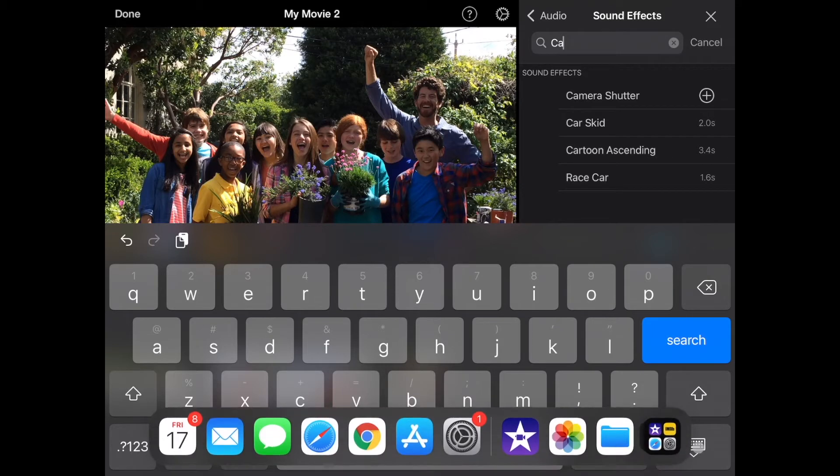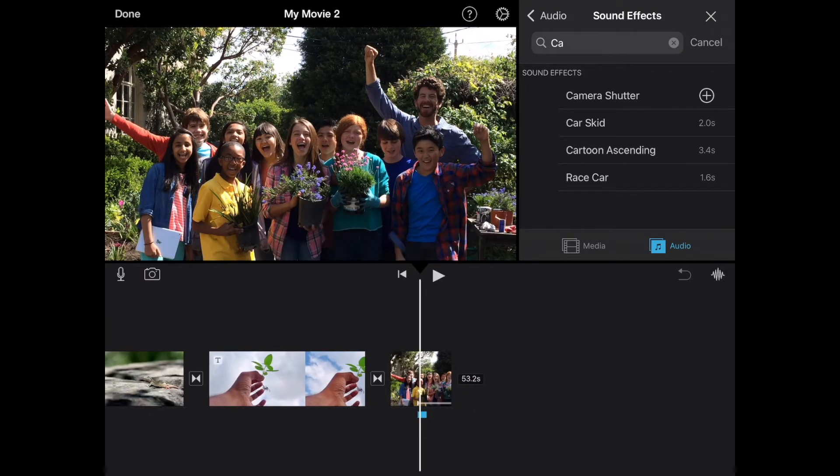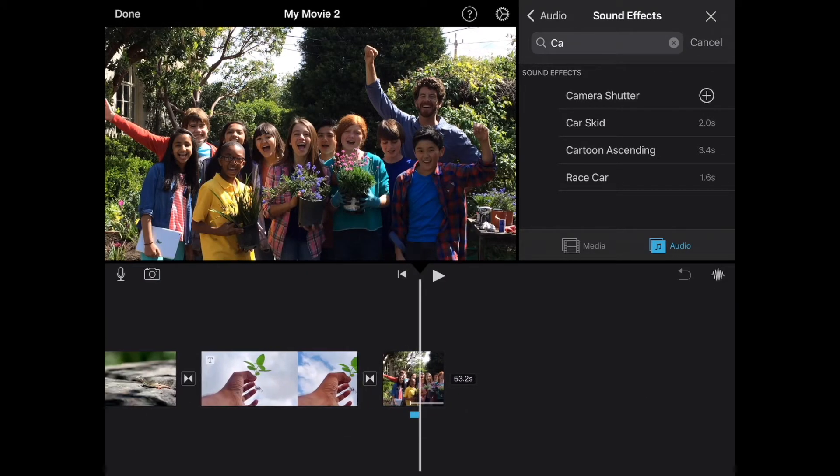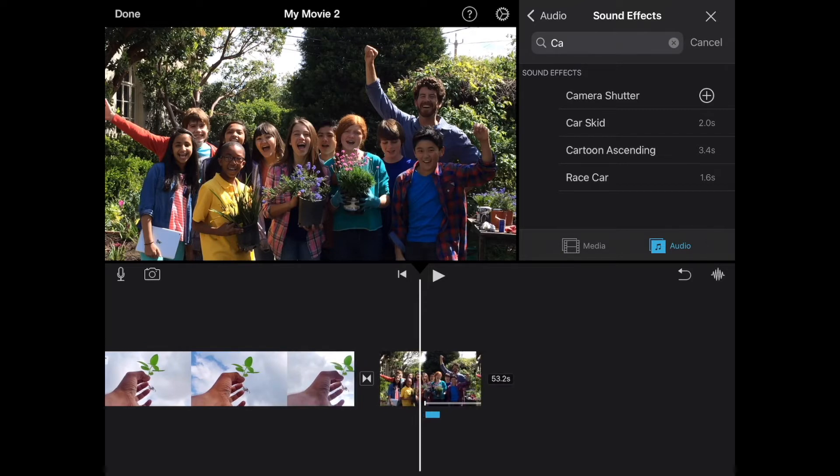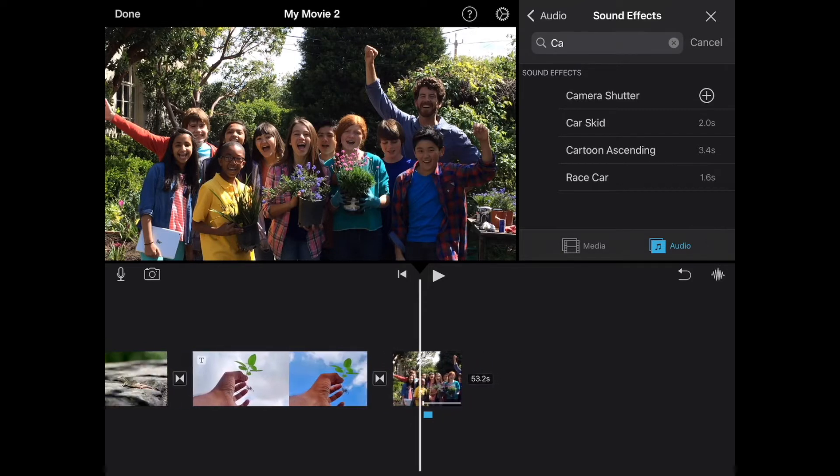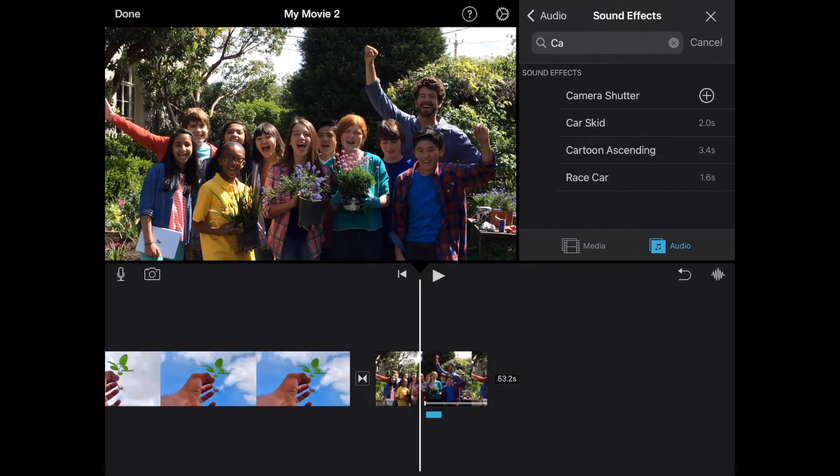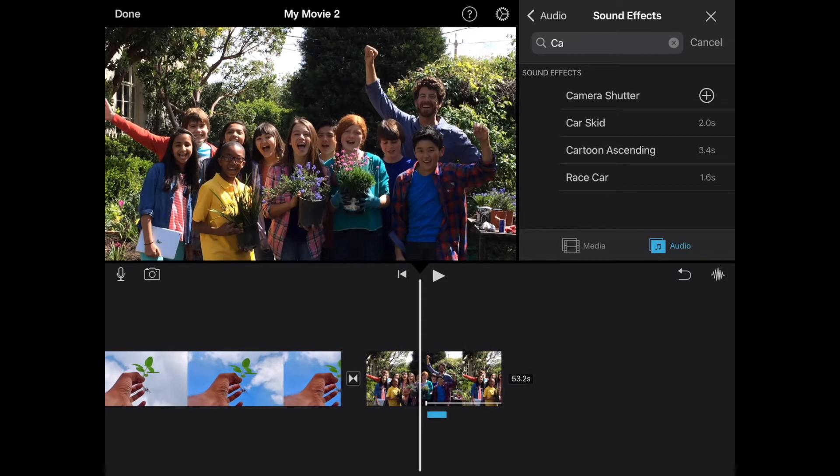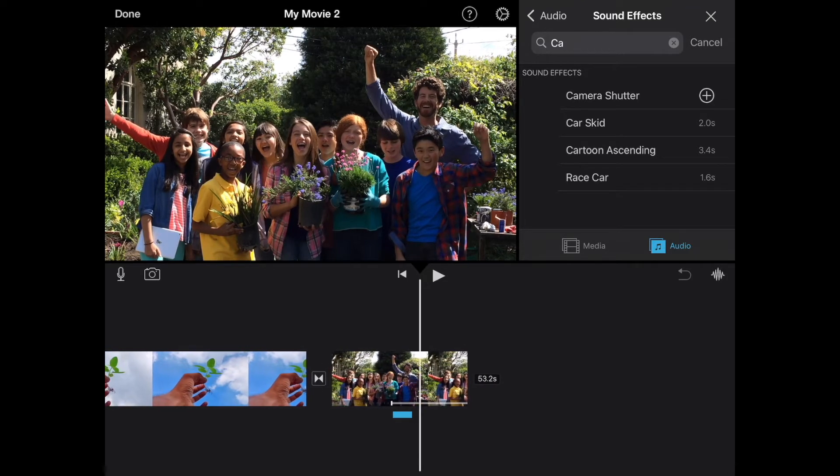Alright, I'm going to get the keyboard out of the way. And now it has added it to the project. Now, it's kind of small, but what you can do is if you pinch to zoom in or out on your timeline, you can kind of zoom in and see where something is placed.